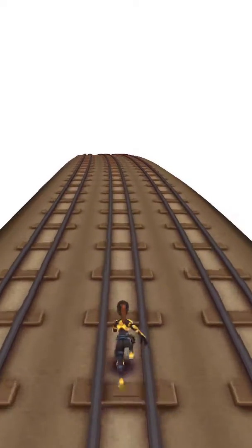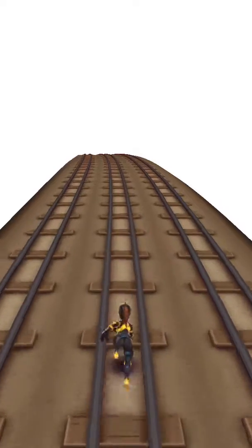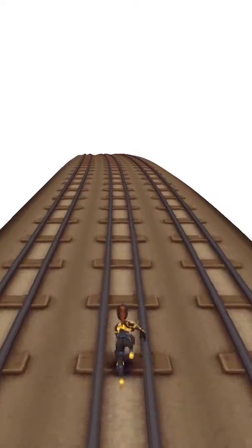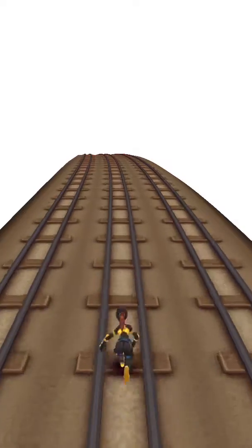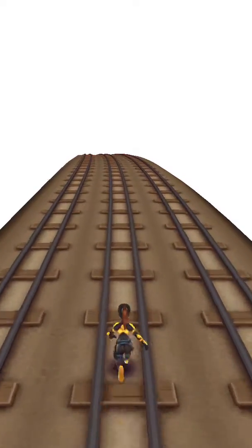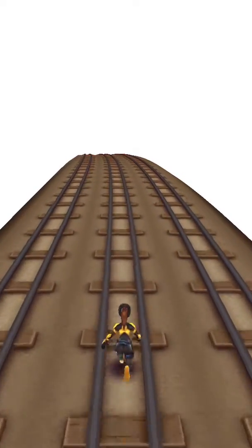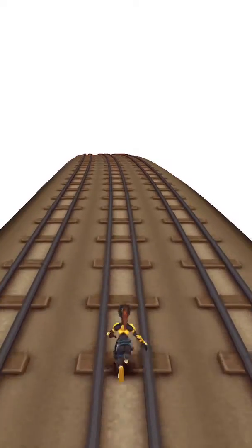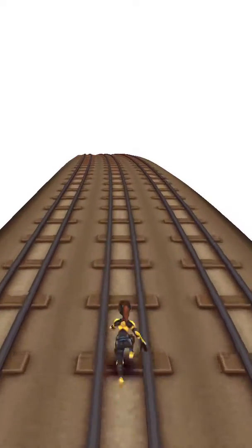Eventually I'll show how I construct the levels in the editor, but this level is so basic there's not really any point. For the next section of this video, I'll just show Ninja Boy running so that we can see his animation running through the world.